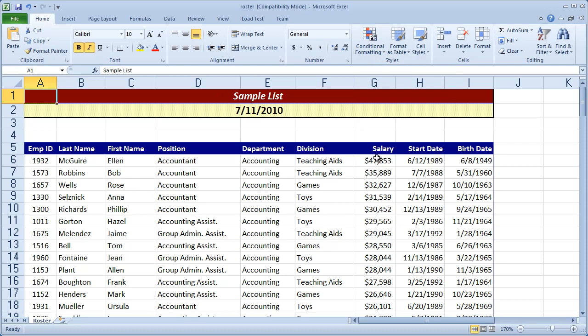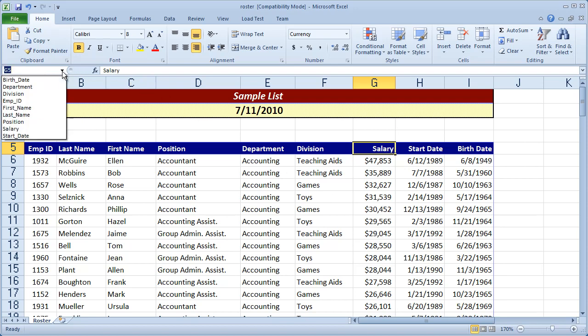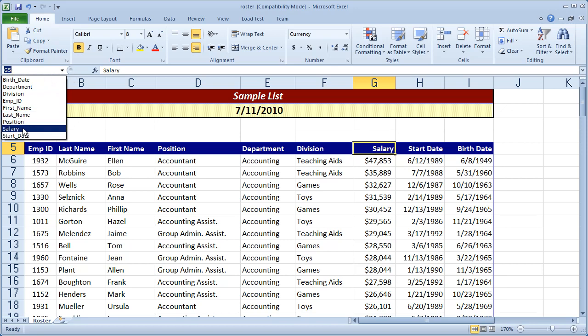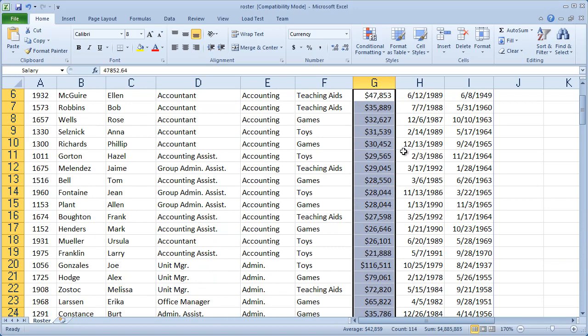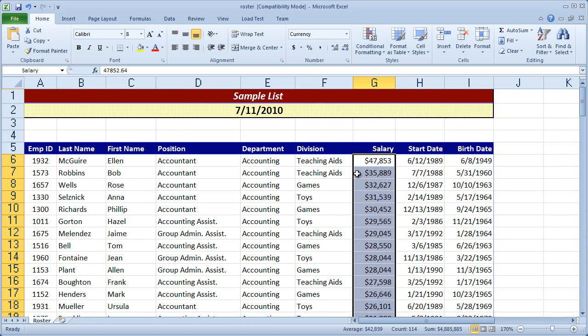Now I'm going to apply some conditional formatting to the salary column. In this case, I want to select all the values in the salary column, so I'm going to use a tool that I've built into this worksheet. I'm going to click the name box right here, and I'm going to select the salary field. When I click that, you're going to see that all my values in that column are selected.